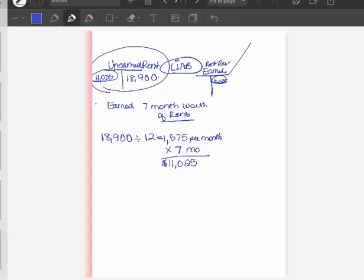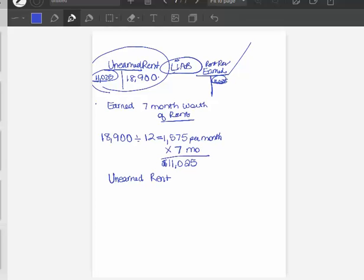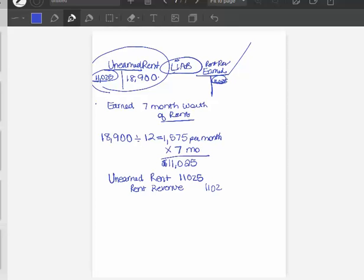So the journal entry, and this is what they're asking for in Cengage, the journal entry would be debit unearned rent for $11,025. And you're going to credit rent revenue for $11,025. Now remember, you still have a balance in unearned rent for the amount of rent that you haven't earned yet.